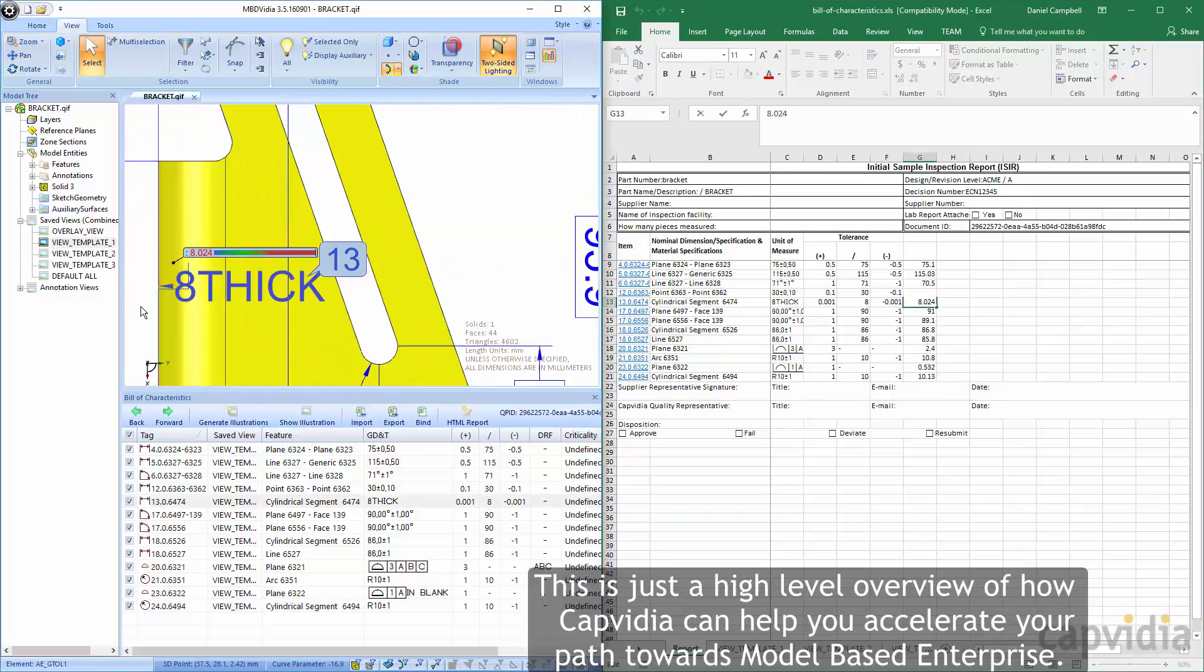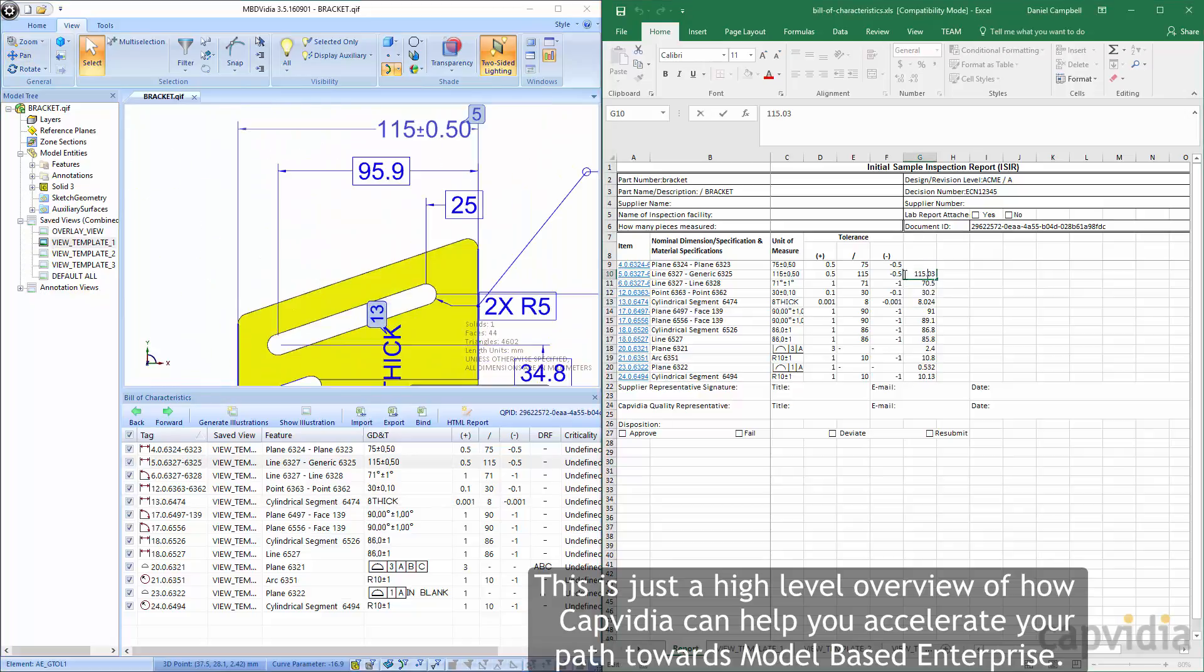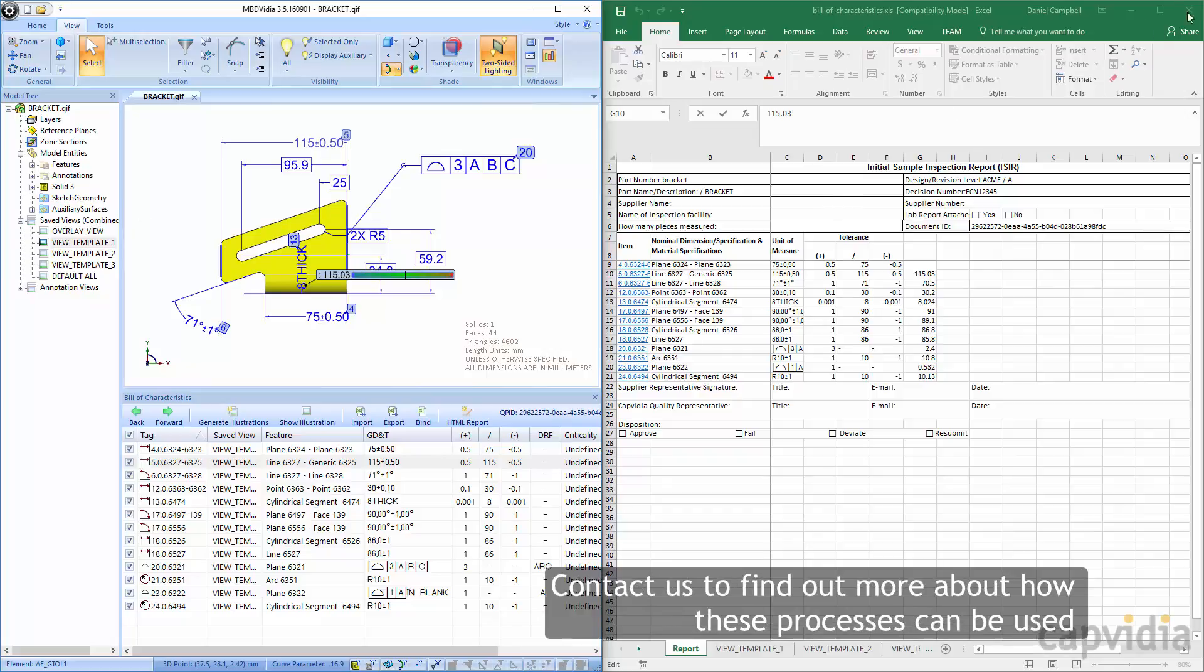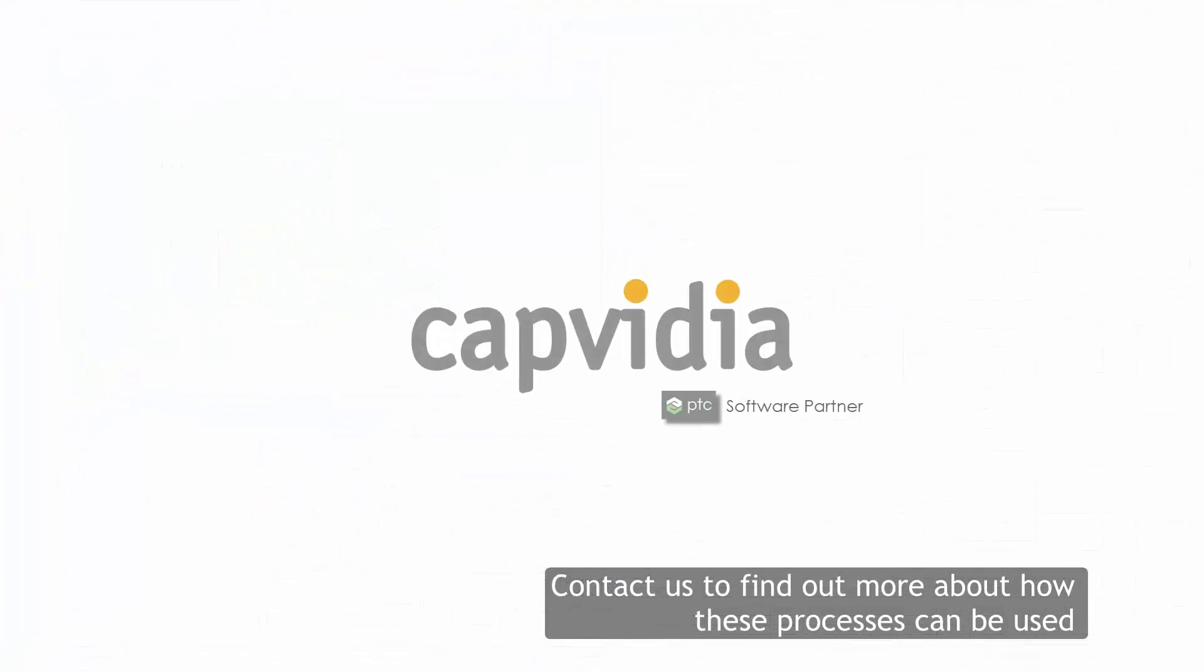This is just a high-level overview of how CapVidia can help you accelerate your path towards model-based enterprise. Contact us to find out more about how these processes can be used for your needs.